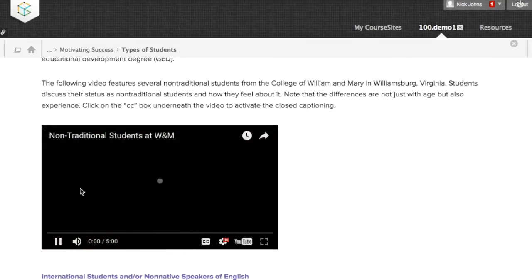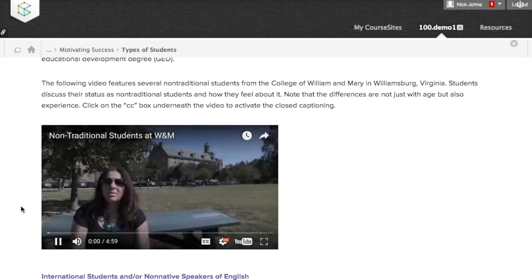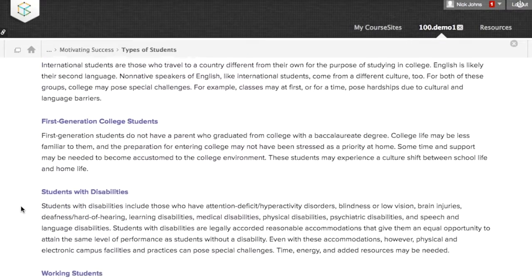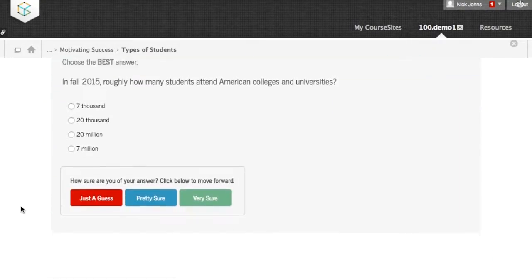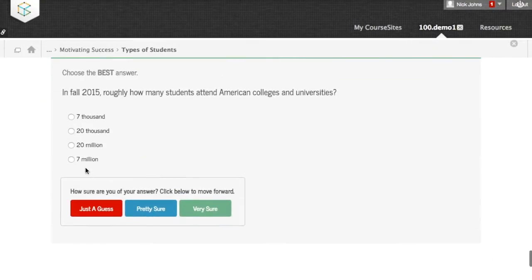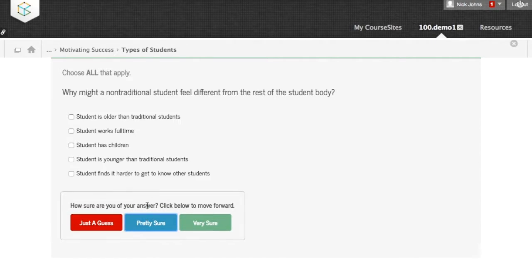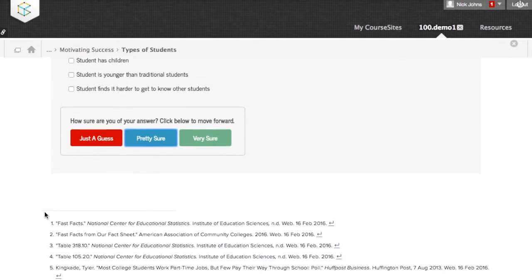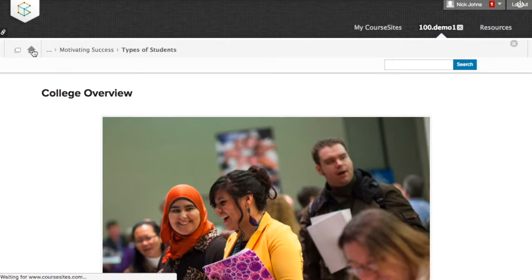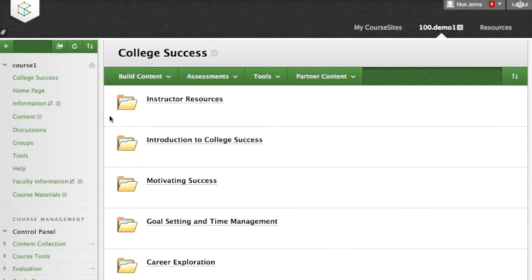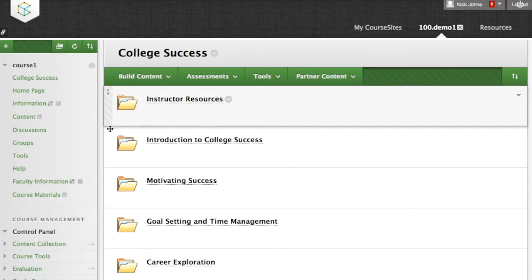Students do readings, watch embedded videos, and do interactive activities in the LMS — no separate login is required. Navigation from page to page and back to the course content view is easy. In the LMS, you can further customize the course materials to match your syllabus and learning outcomes.